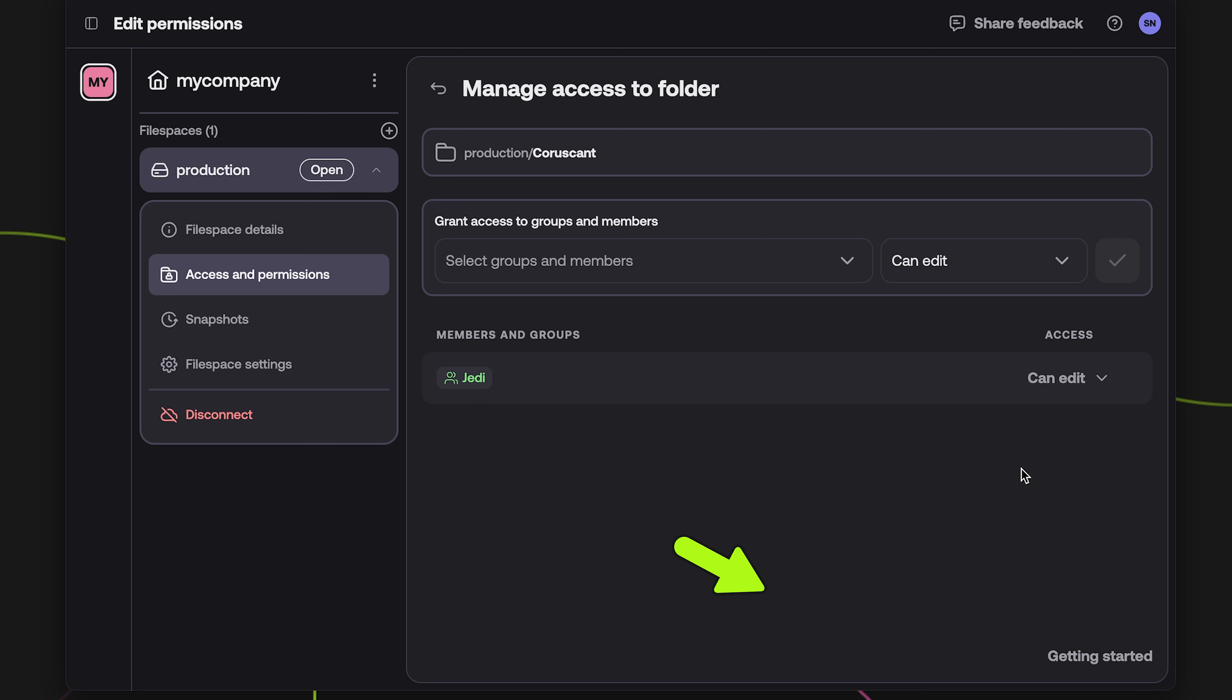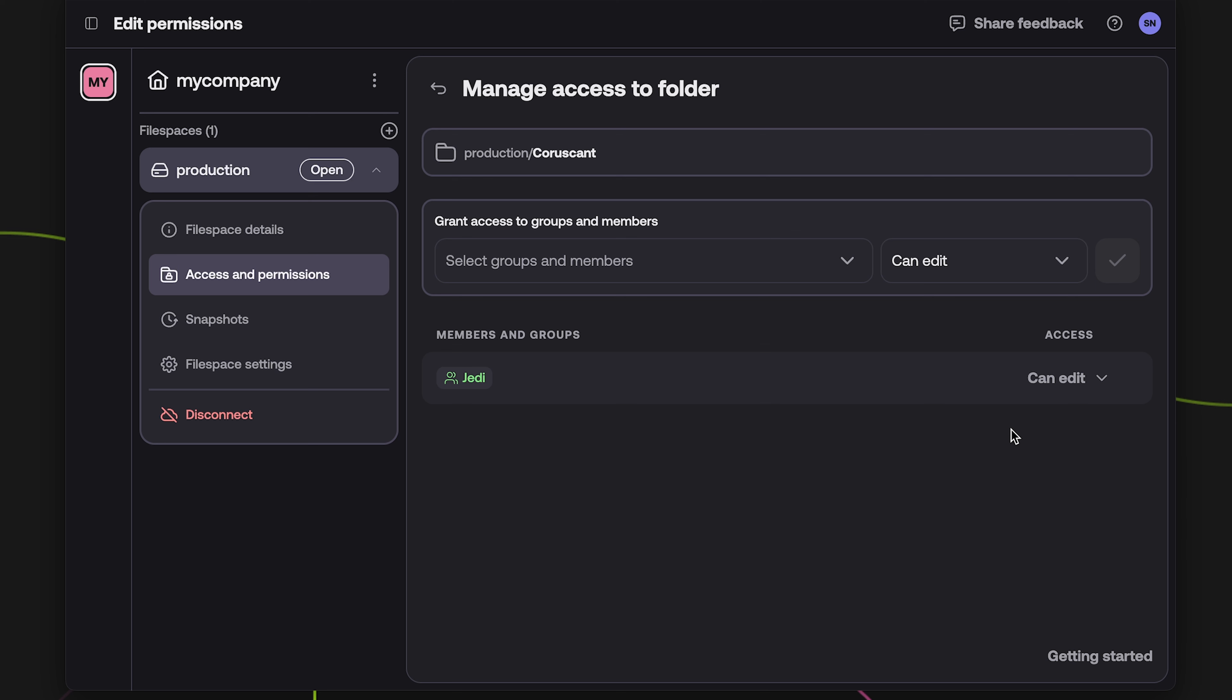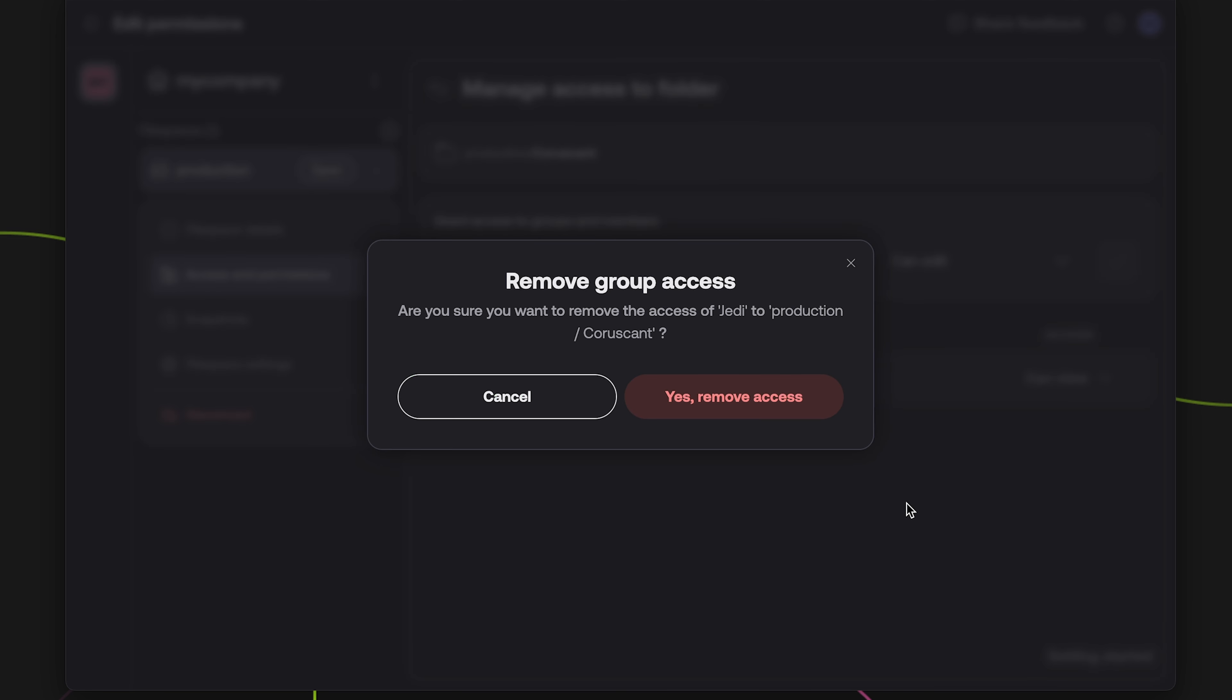If you want to remove a member or group from this permission, click the chevron button next to their name. From the drop down menu, choose Remove Access. Then confirm by clicking Remove Access.